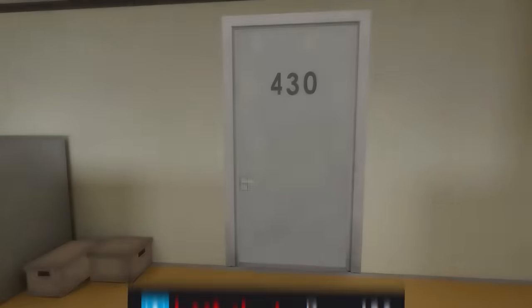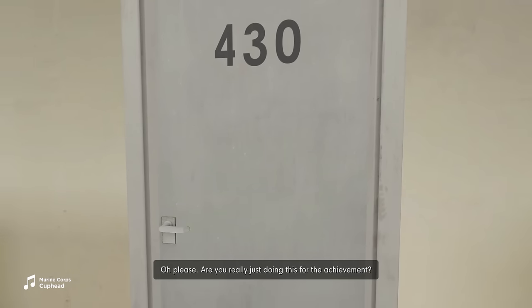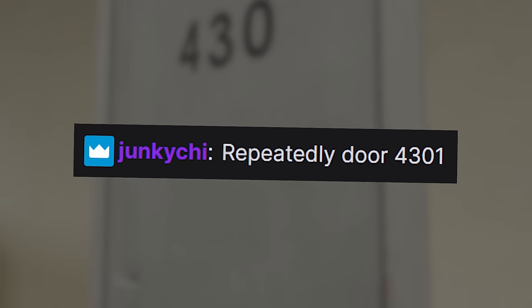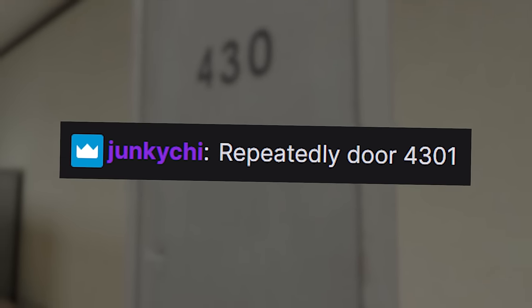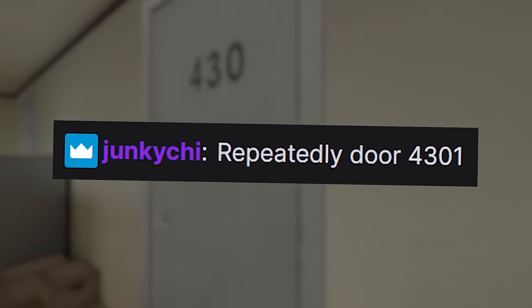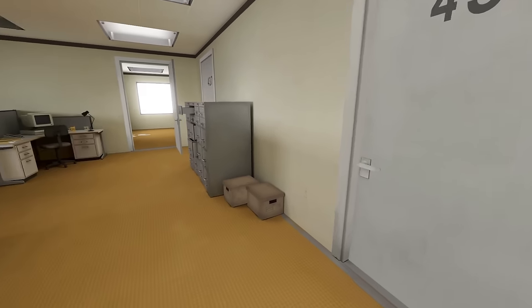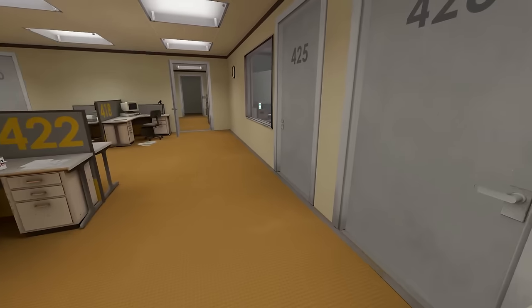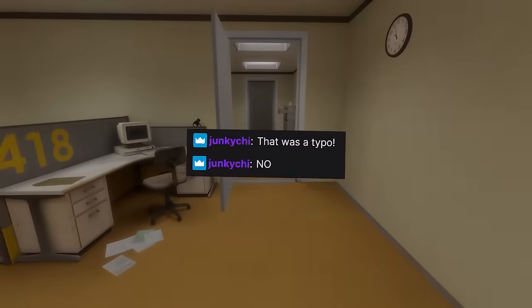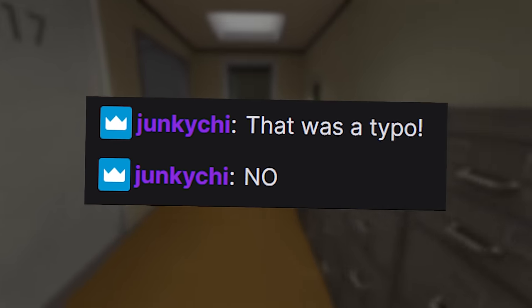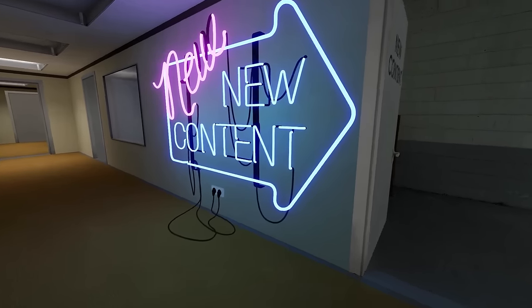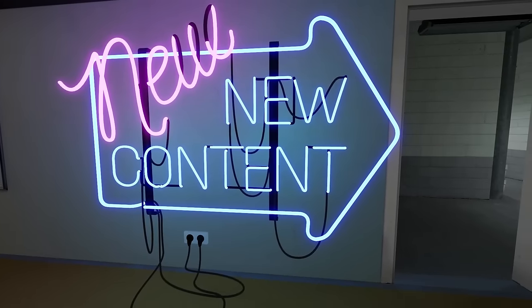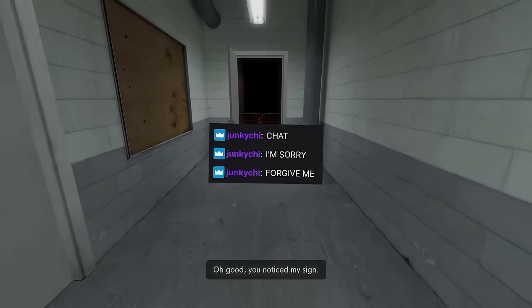People seem keen for me to try and open 430. Junkie Chi says repeatedly on door 4301. Okay, so this one is not the right one. Let me look for 4301. I will take no further notes. Oh, new content. Maybe 4301 is this direction. It's got to be this way.